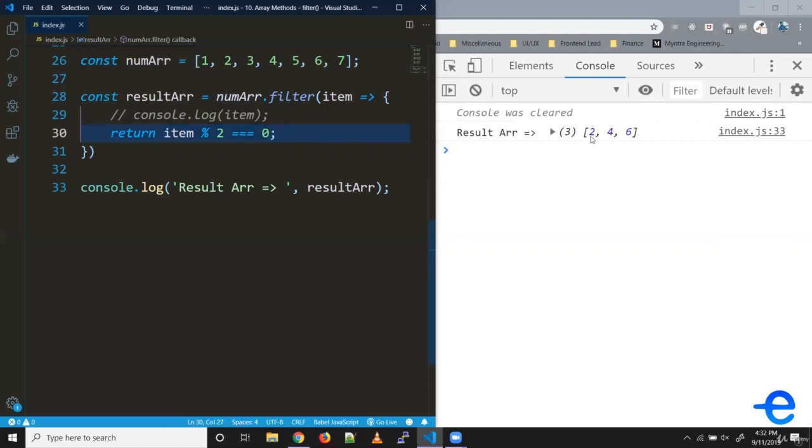As you can see, we get two, four, and six in our array. Similarly, say we wanted all the odd numbers. We could just change our condition. And we get one, three, five, and seven in the result array.